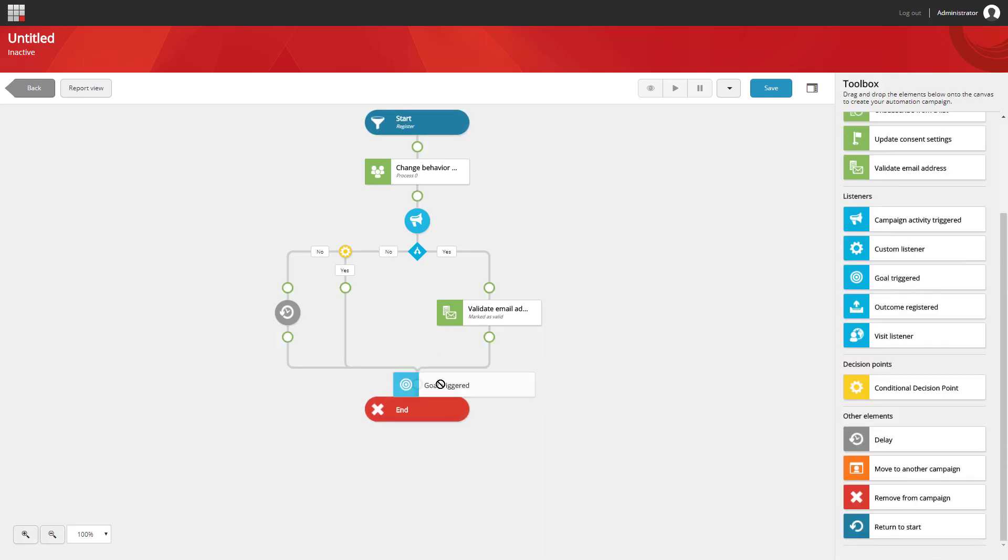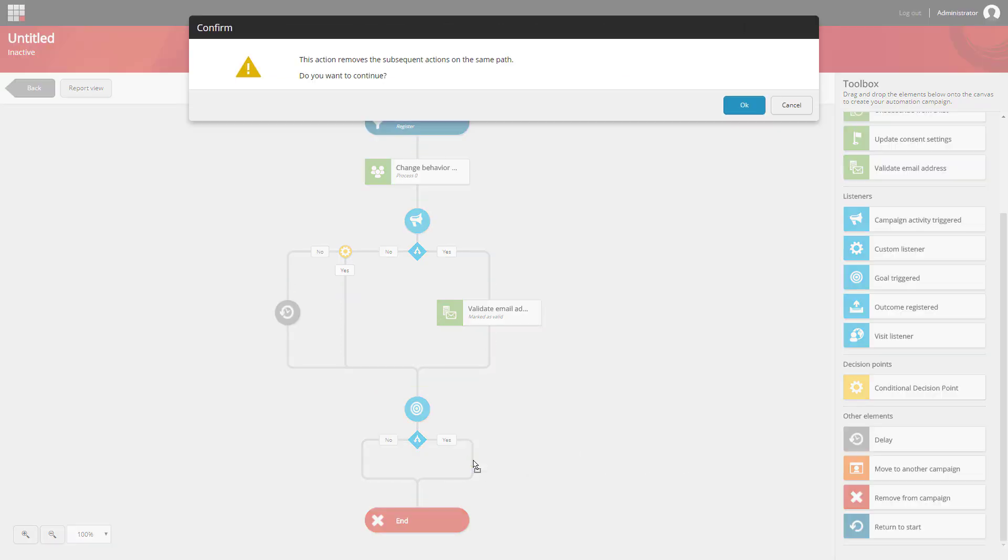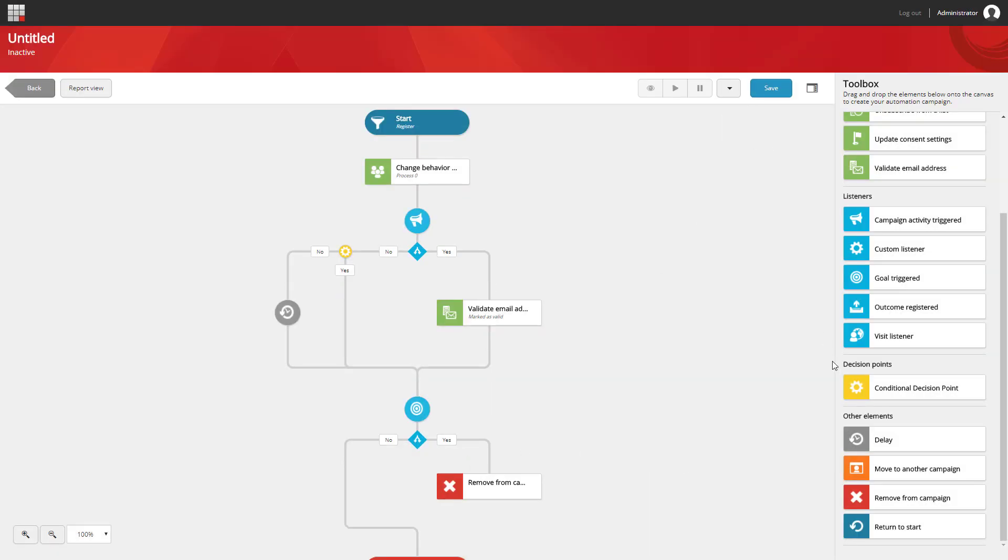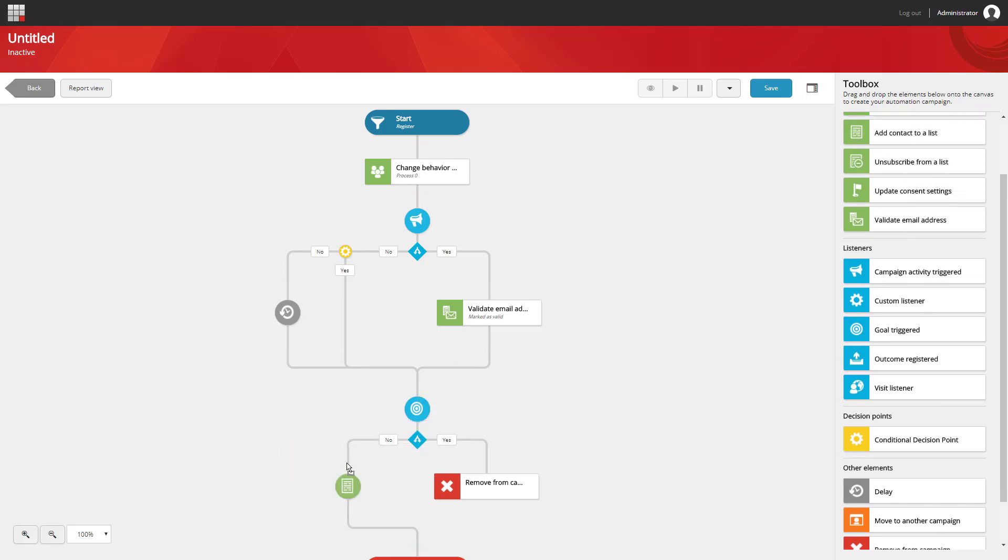As we start building out our campaign and adding more and more elements, we'll notice that it can no longer fit onto the particular steps that we've already done. This is when we have to start using our zoom in and zoom out capabilities, as well as the drag and drop functionality.